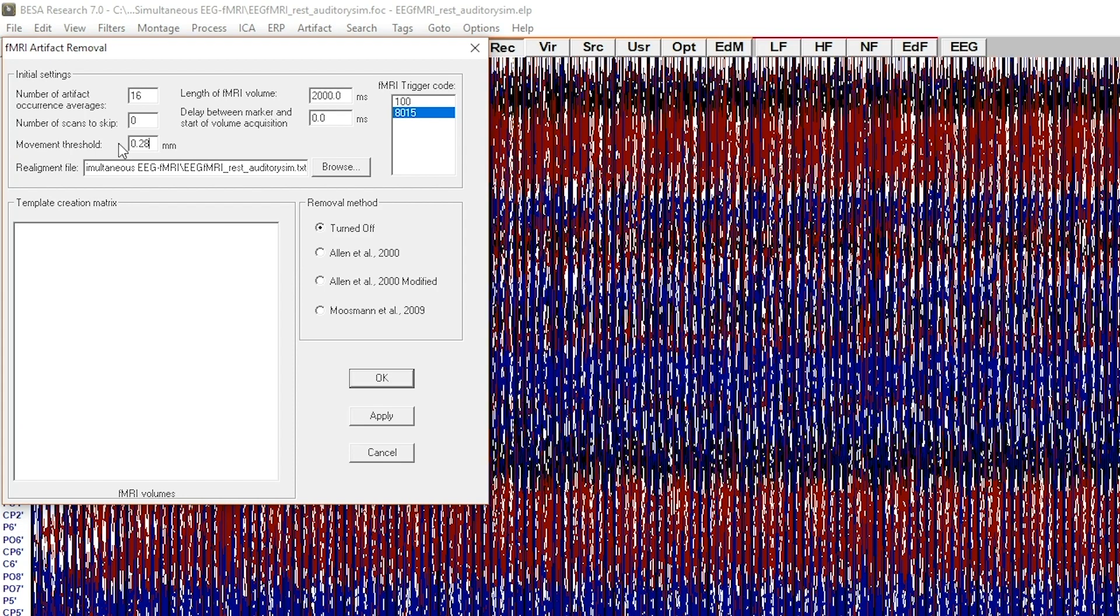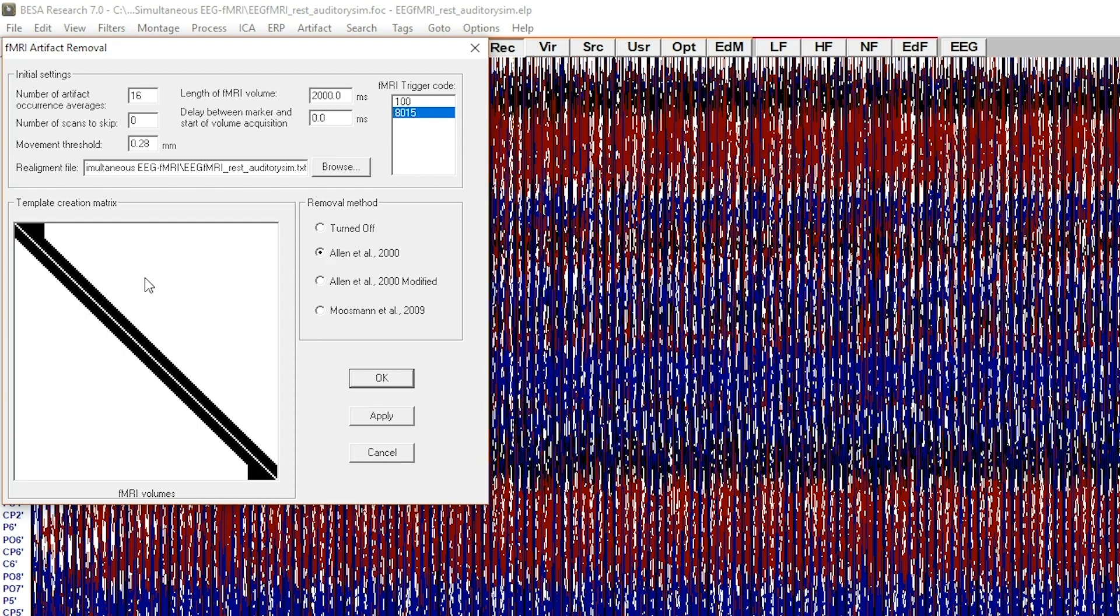Start with the most common Allen method, from the year 2000. When the method is selected, the template creation matrix is presented. This template represents how the artifact correction is performed.